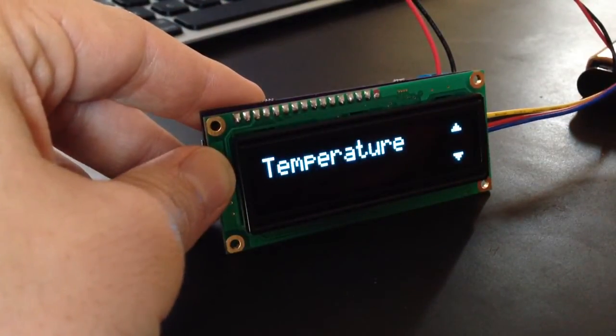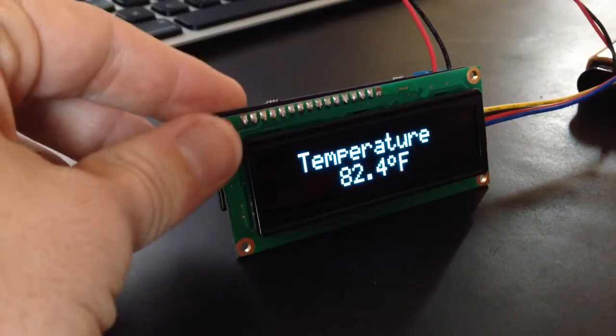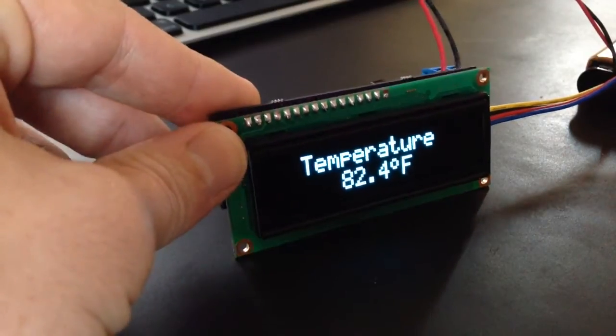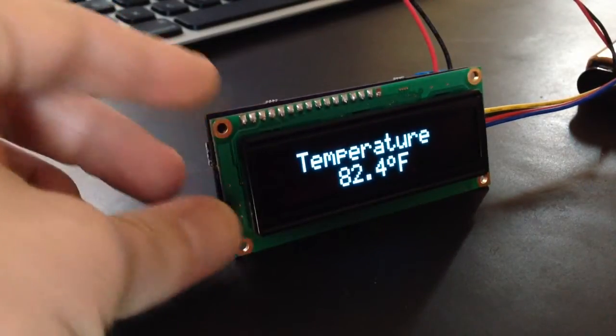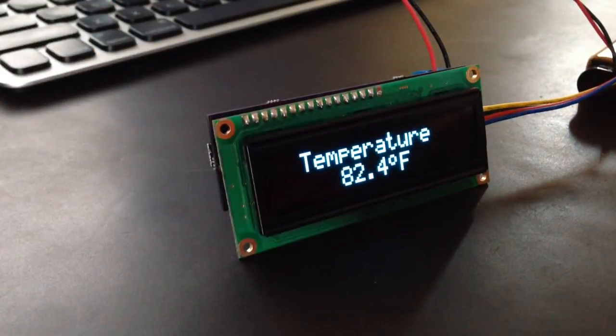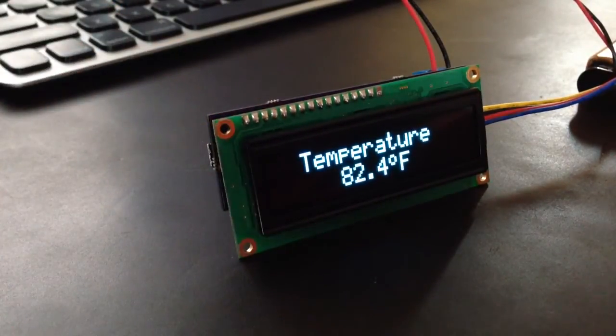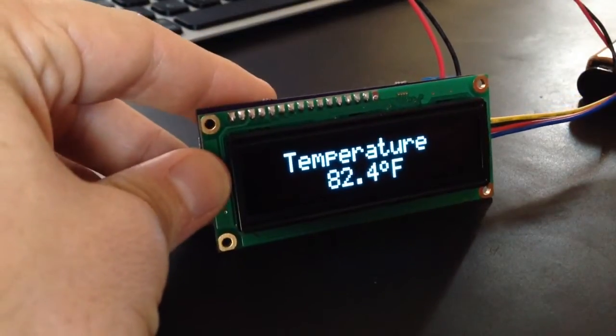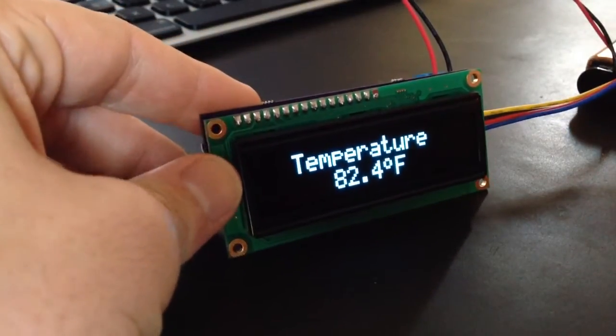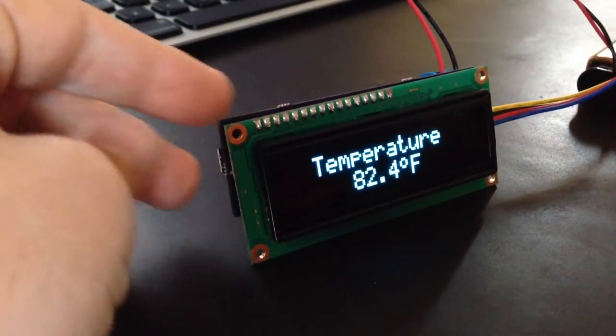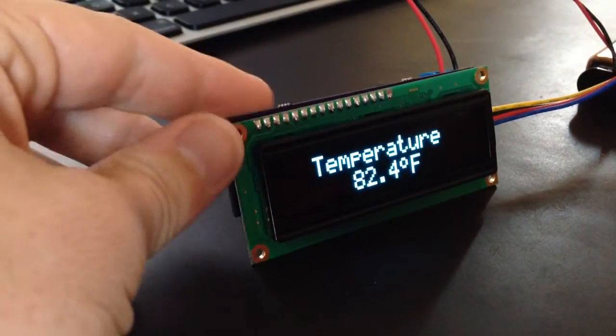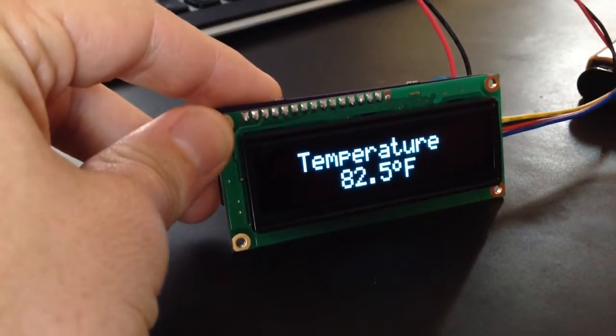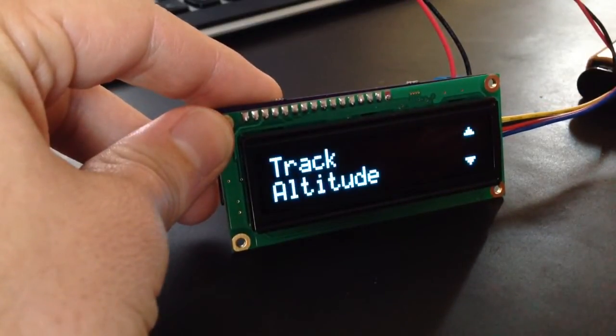There's a temperature sensor on here. It's not super accurate to atmospheric temperature because the sensor itself sort of generates heat when it's powered. It's definitely not 82 degrees in here right now, but hopefully in the future I'll find a way to compensate for that. But in the meantime, the menu item is there.